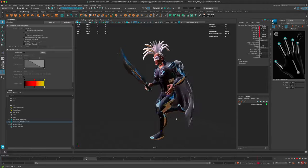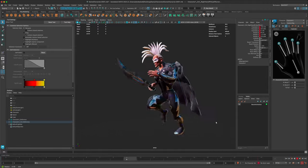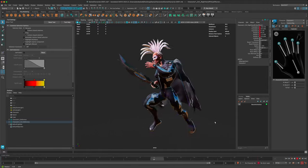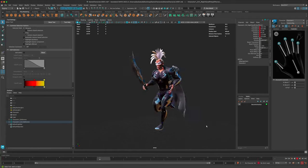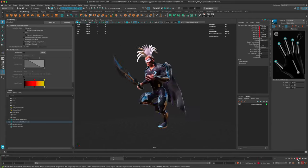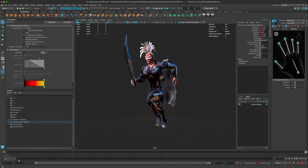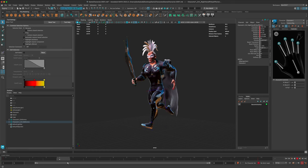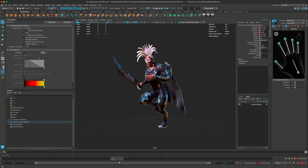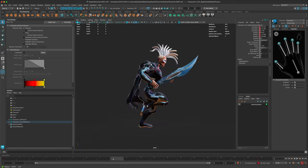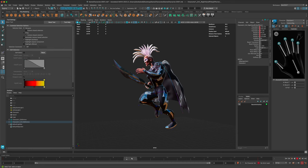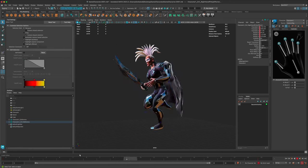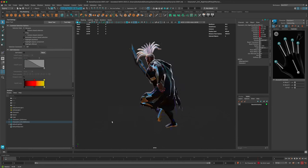There are a couple more things to fix. One is the muscle bulge here seems a little unnatural - I'd like to fix that. And there's still the cape to deal with. Let's go ahead and deal with the cape first.